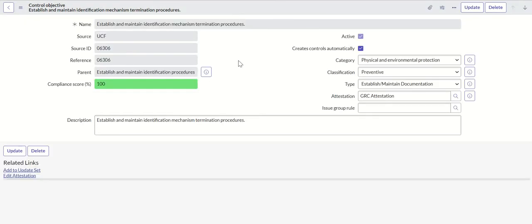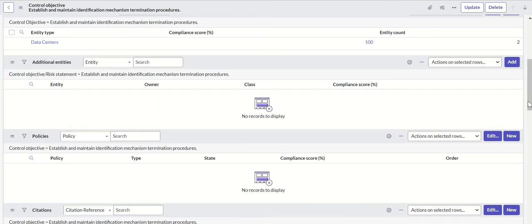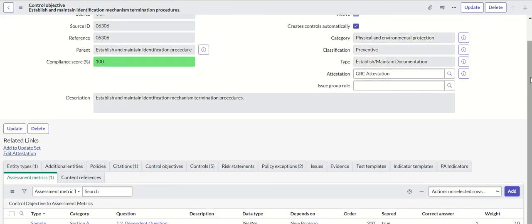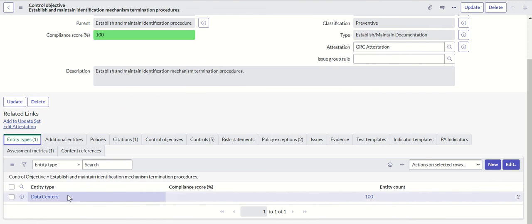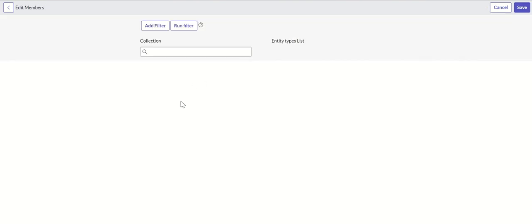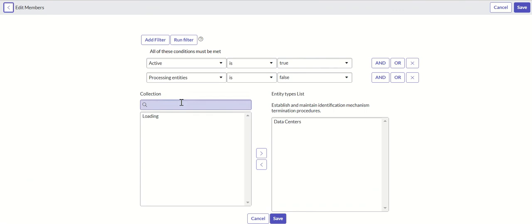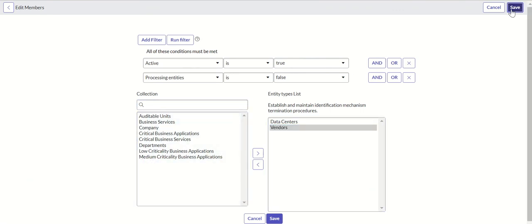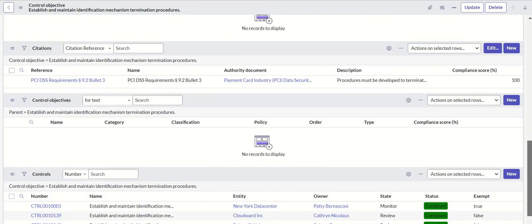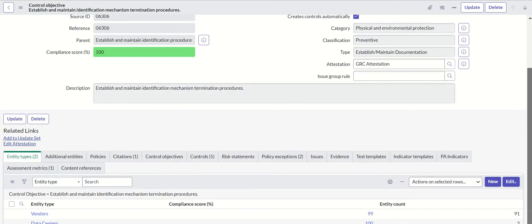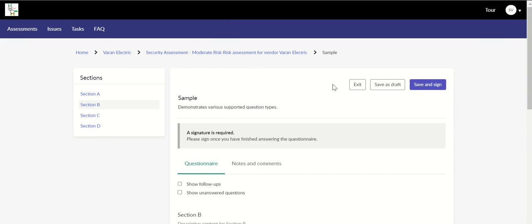Now we will save it. We already have the entity type here. Let's also add vendors. Save it. Now the entity type is added for vendors and we have also added this assessment metric.